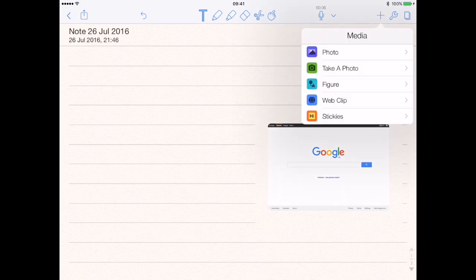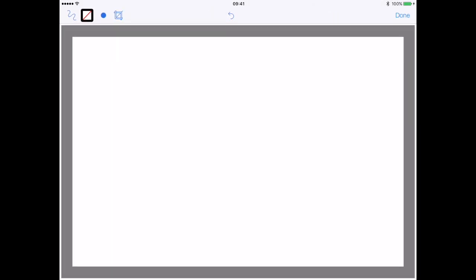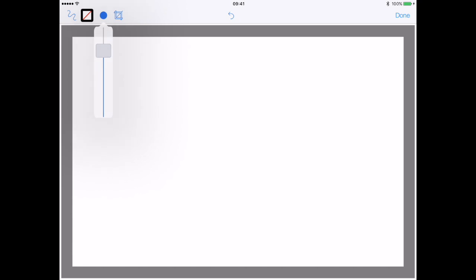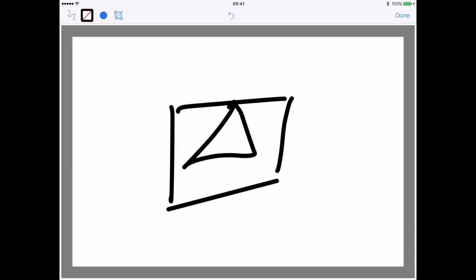Then you've got figures. This is great if you're doing anything scientific or mathematical — you can actually create various symbols and figures.